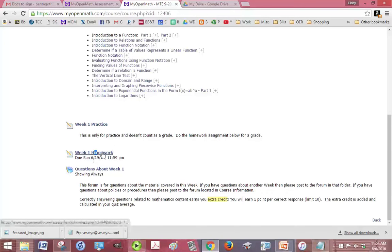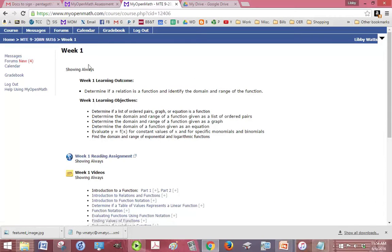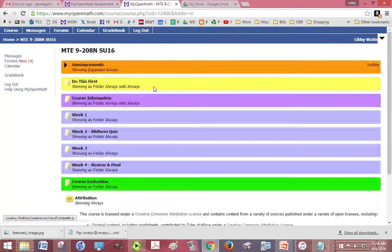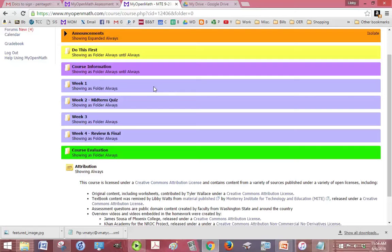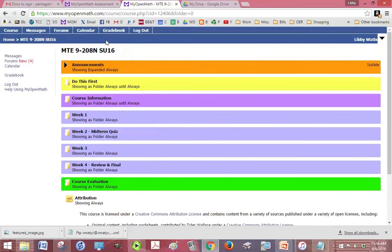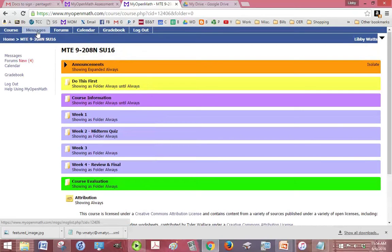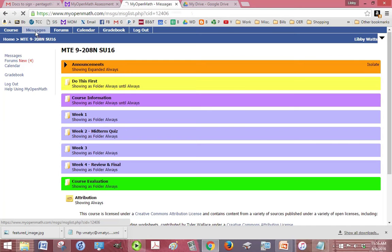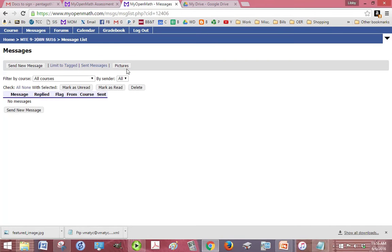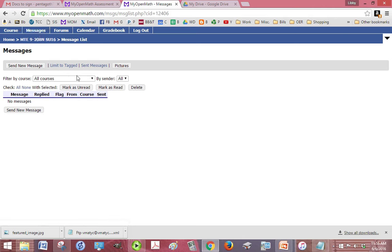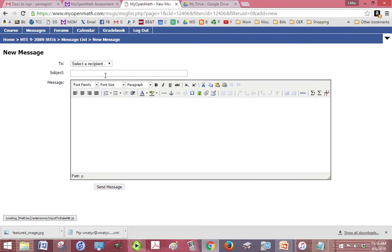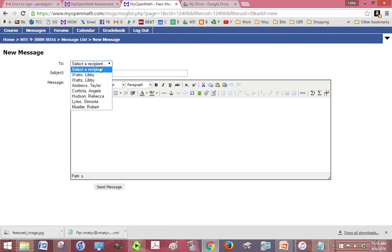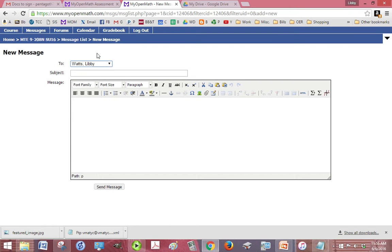So messages, if you want to find a problem and you want to send me a message or send the instructor a message, just click on messages at the top. You have to click send a new message, pick the instructor, and then send them a message. I just want to make sure that that's understood.